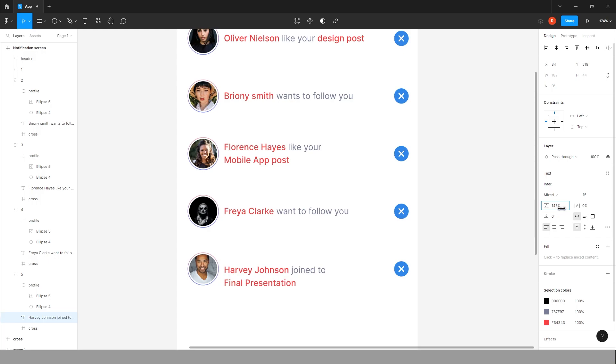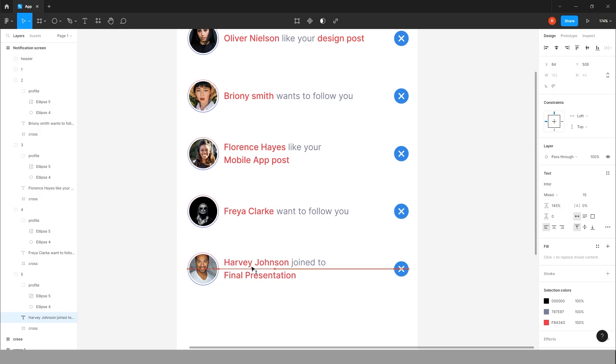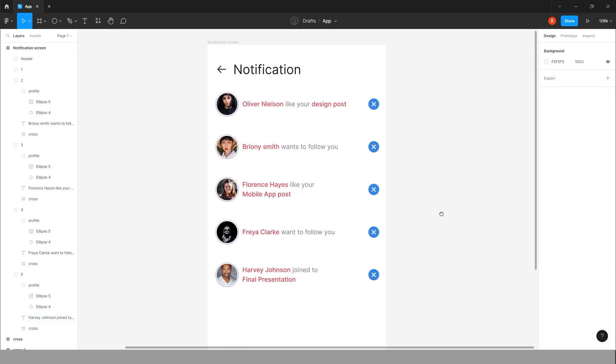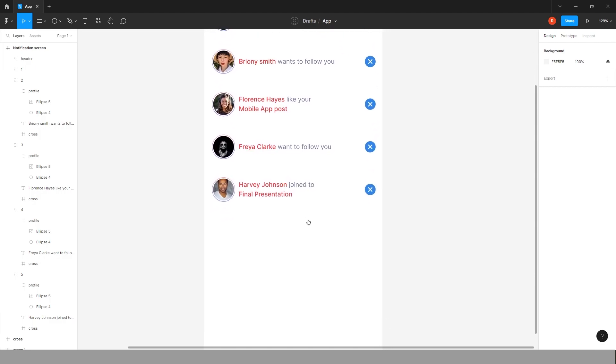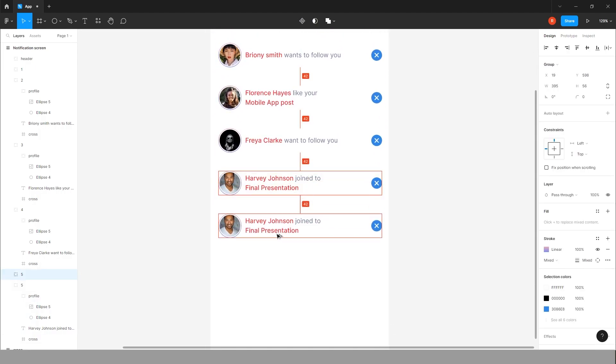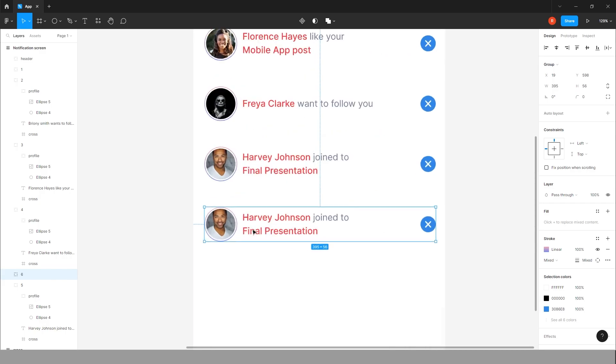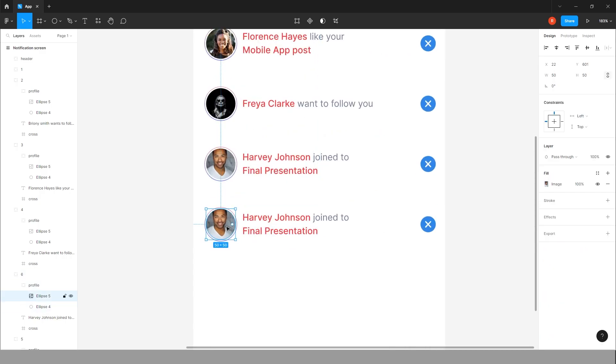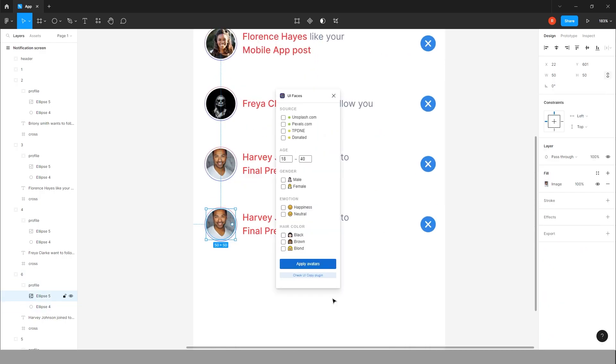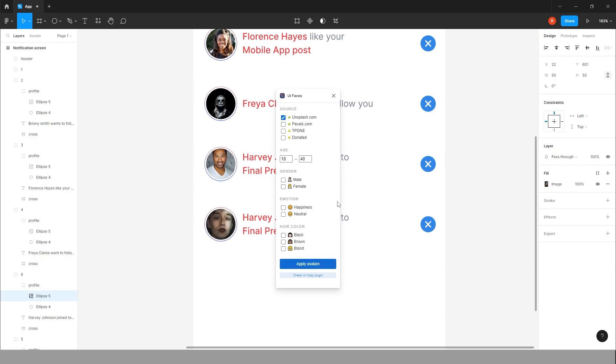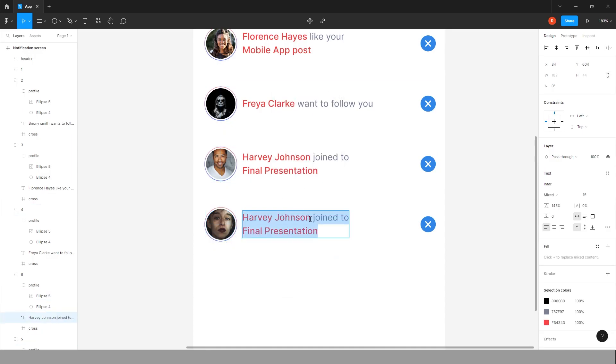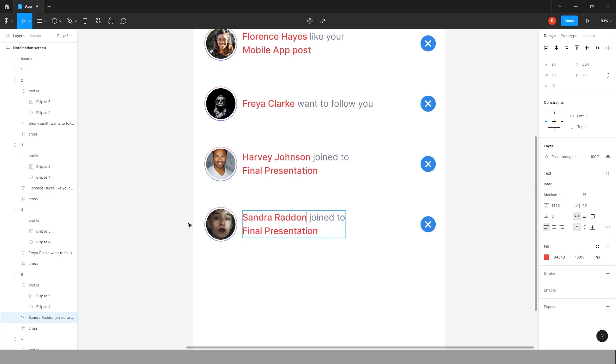Bring this to center. Now one more notification we can add. Change this profile picture to, yeah this one is fine. Change the name. Add the text, wants to follow you.